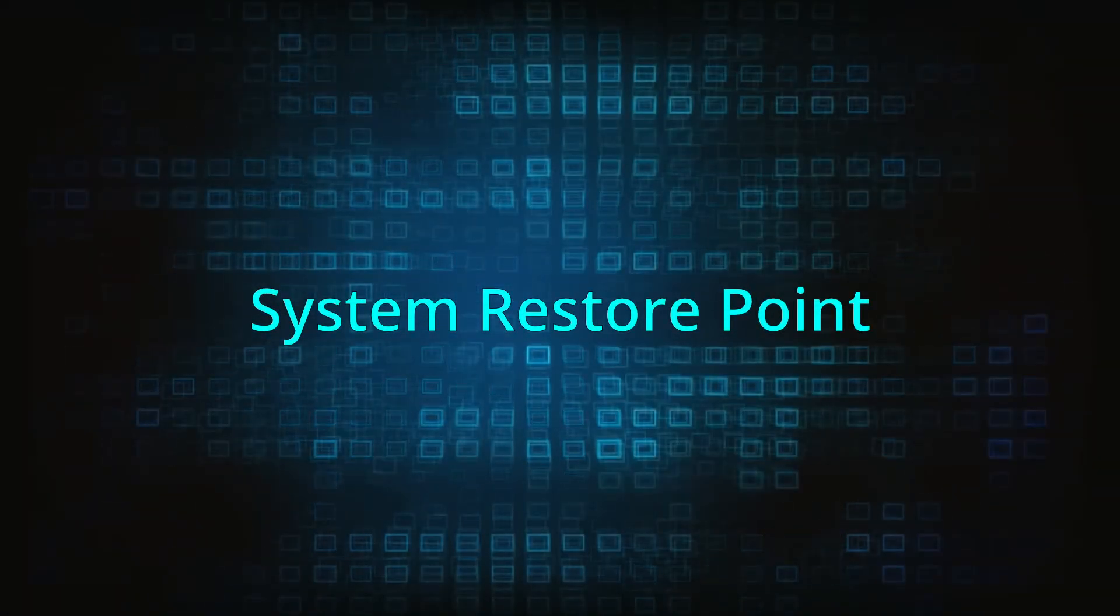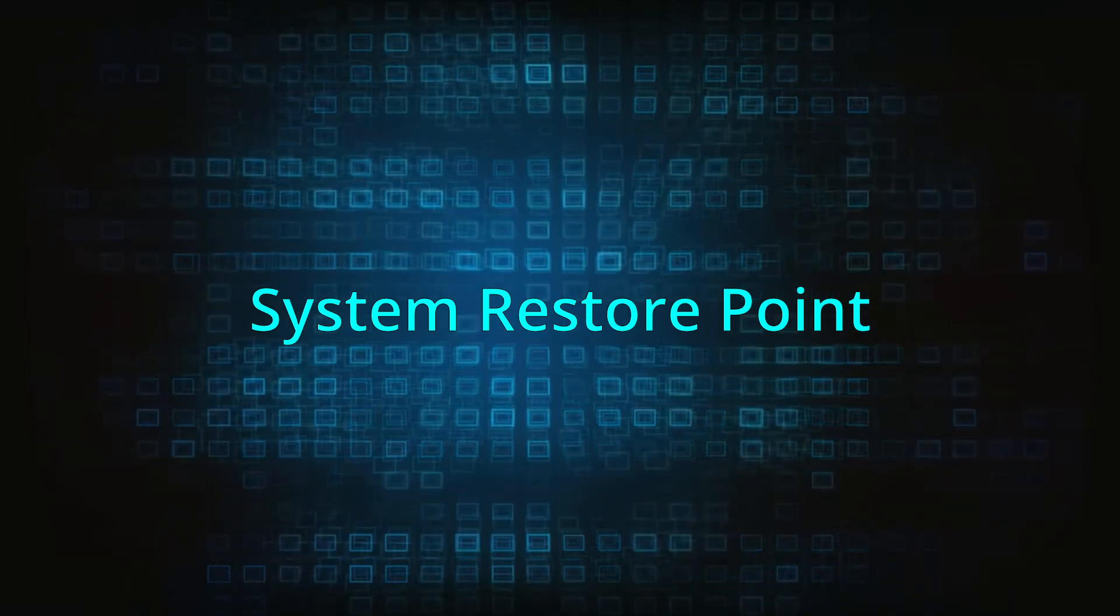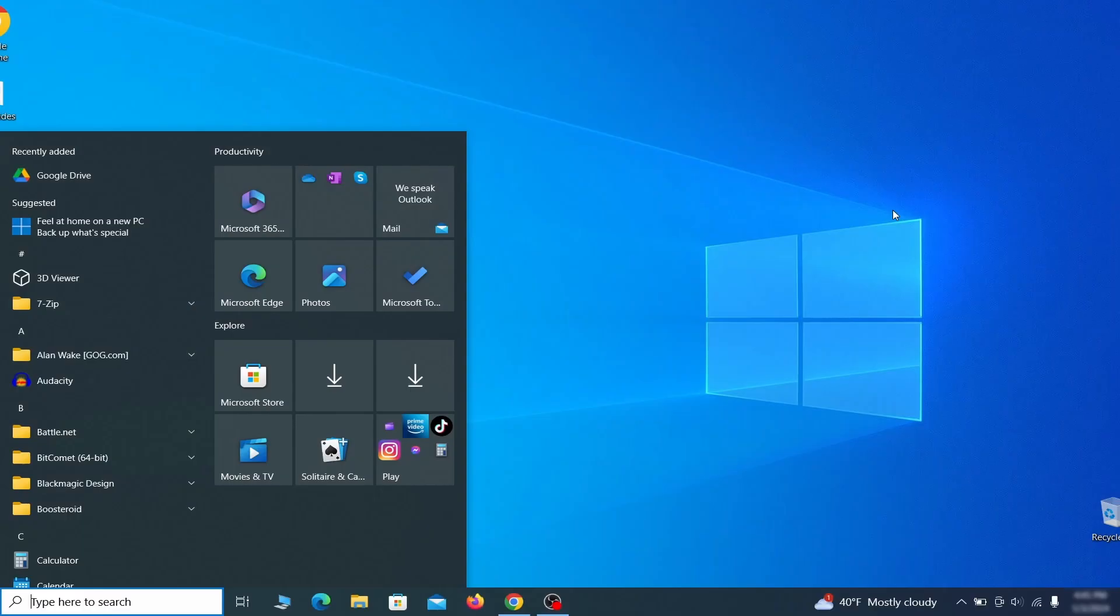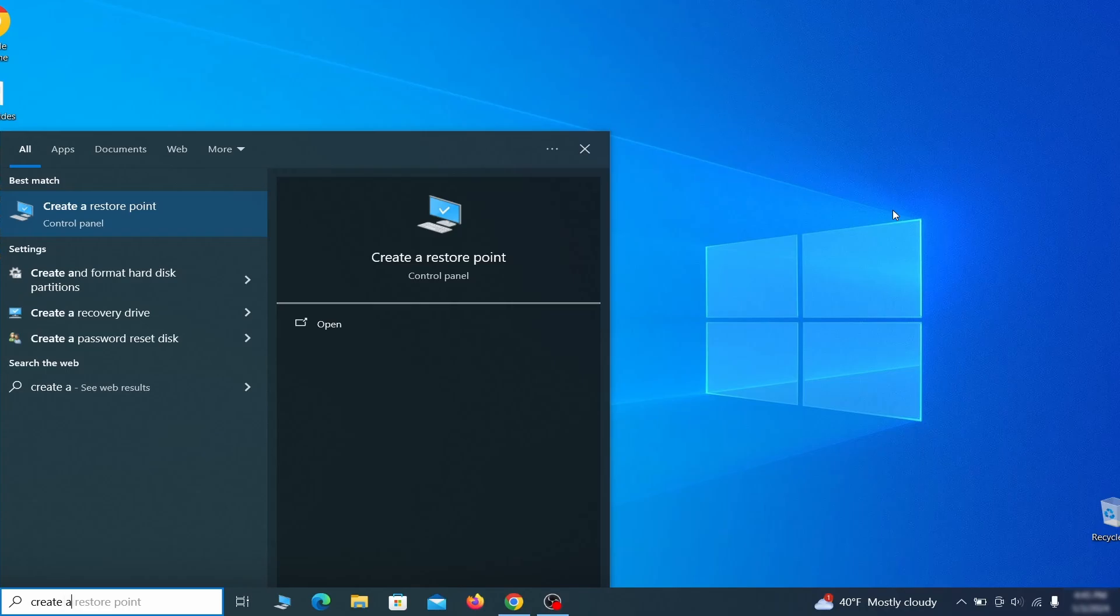If you're not going to use a program we recommend creating a system restore point before you proceed. To do that open your start menu, type create a restore point, and press the enter key.